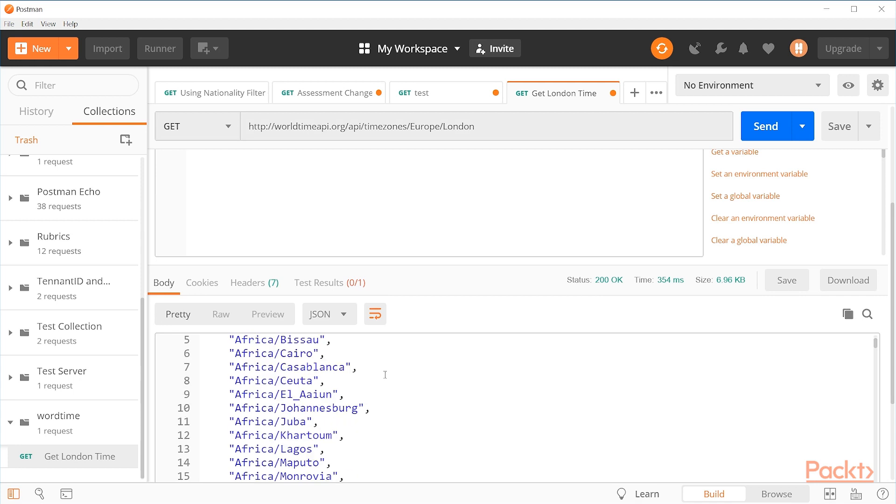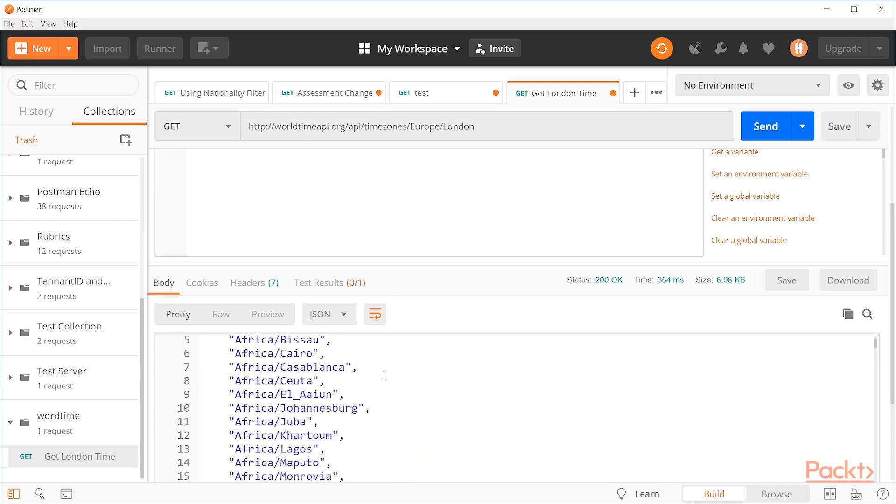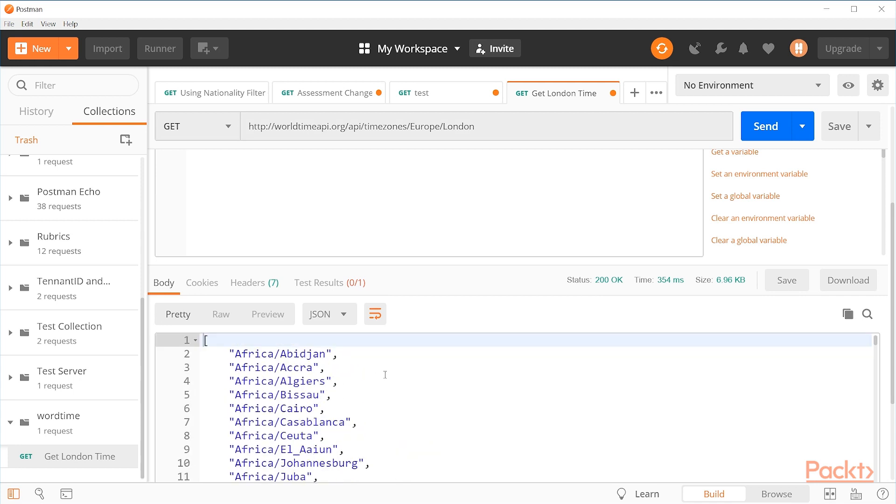But instead, we seem to have some long list of locations, maybe locations this API takes. I don't know, but it's some long list of locations. It seems really odd.